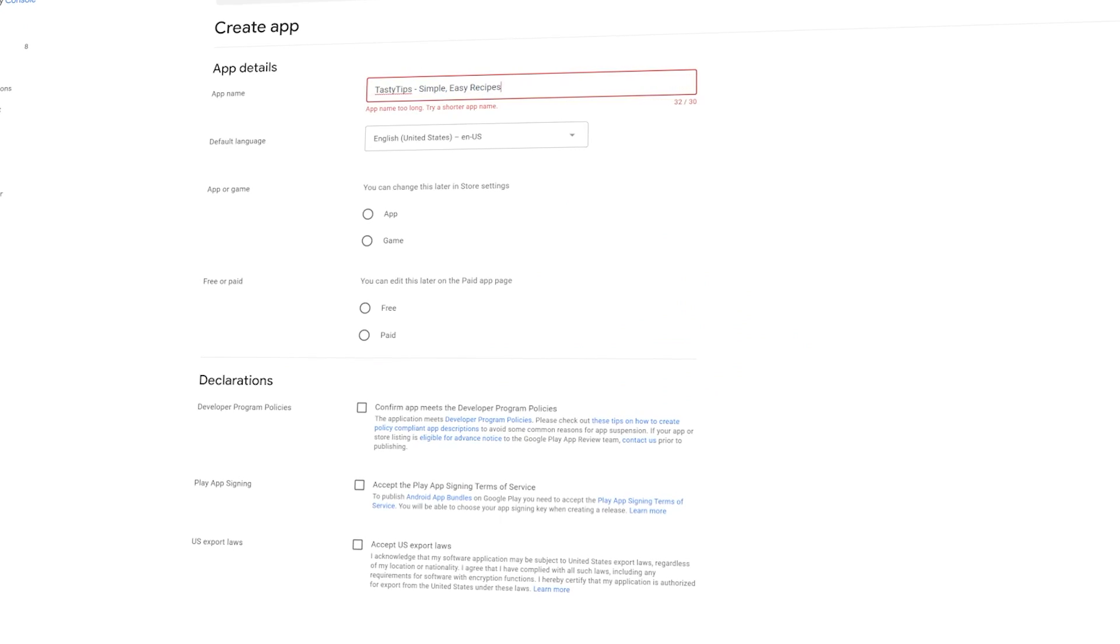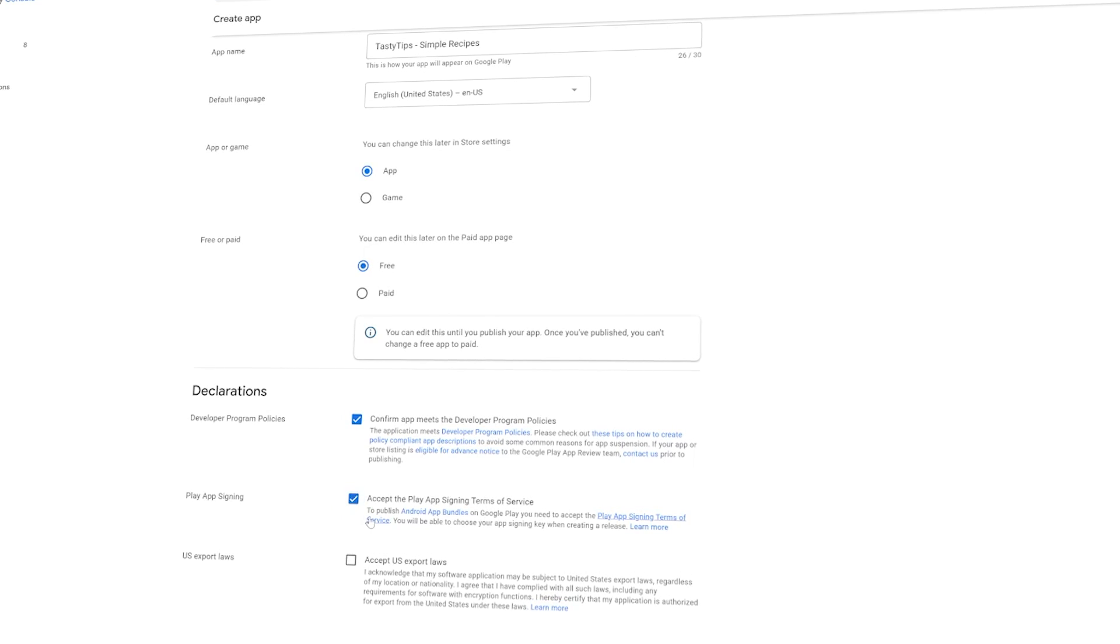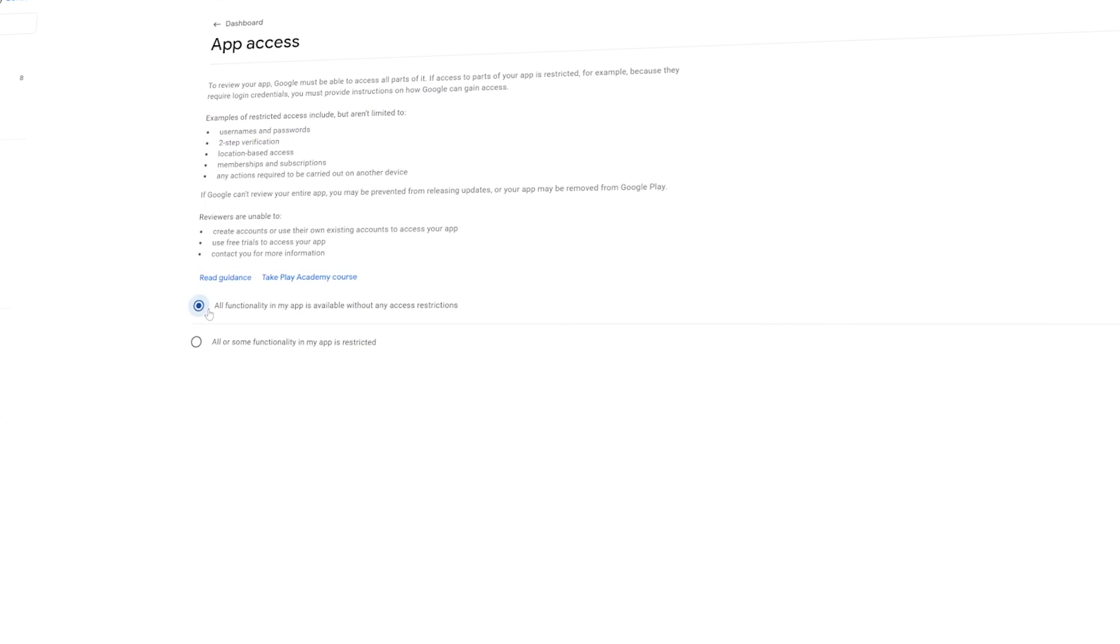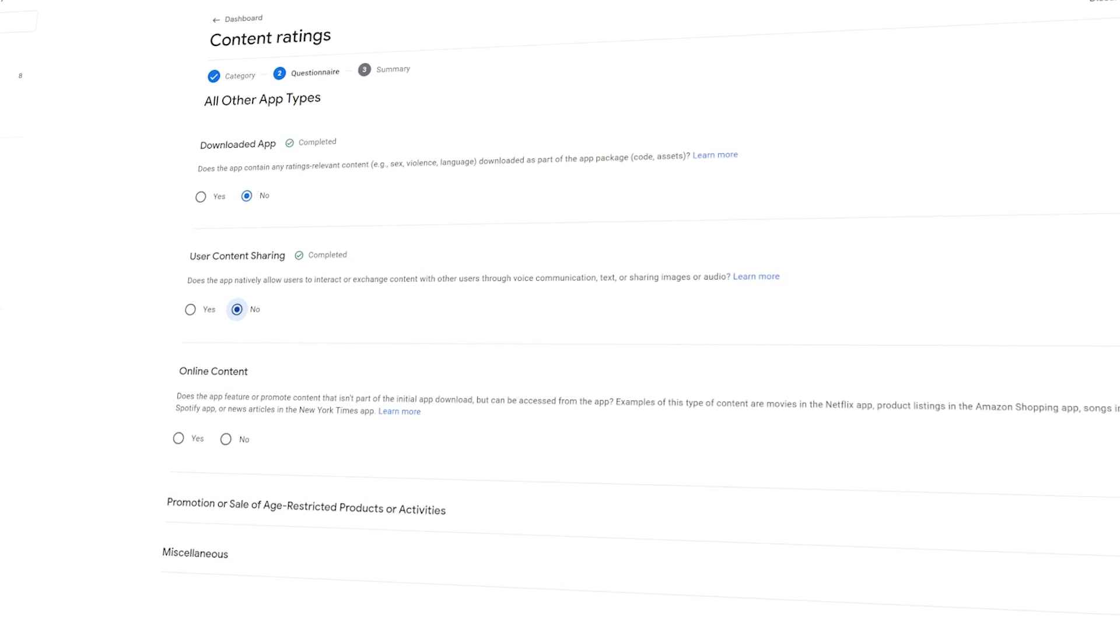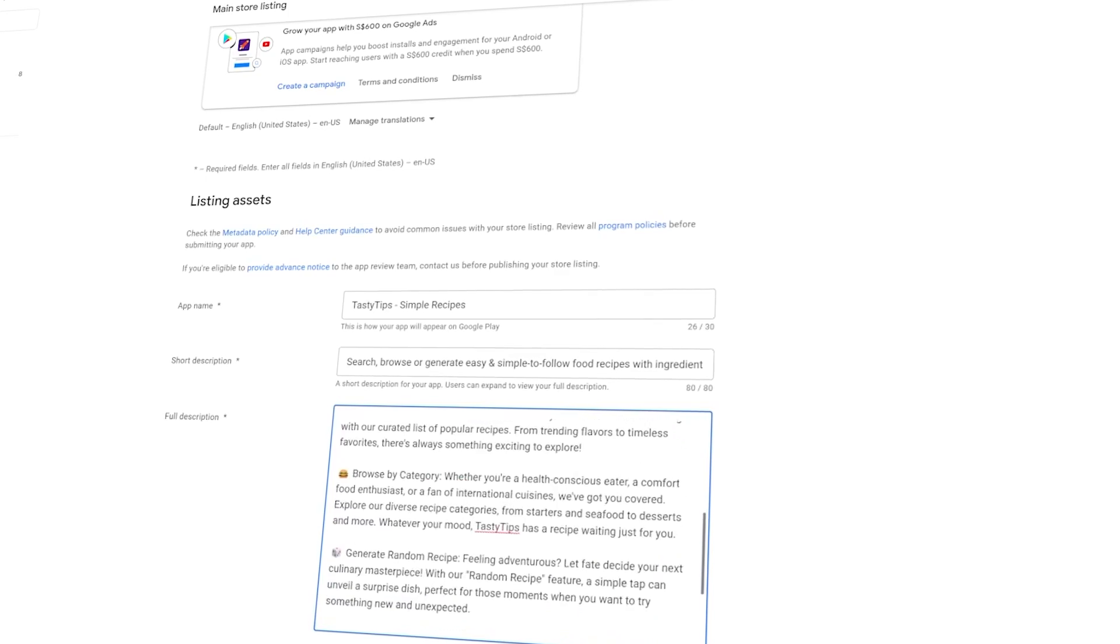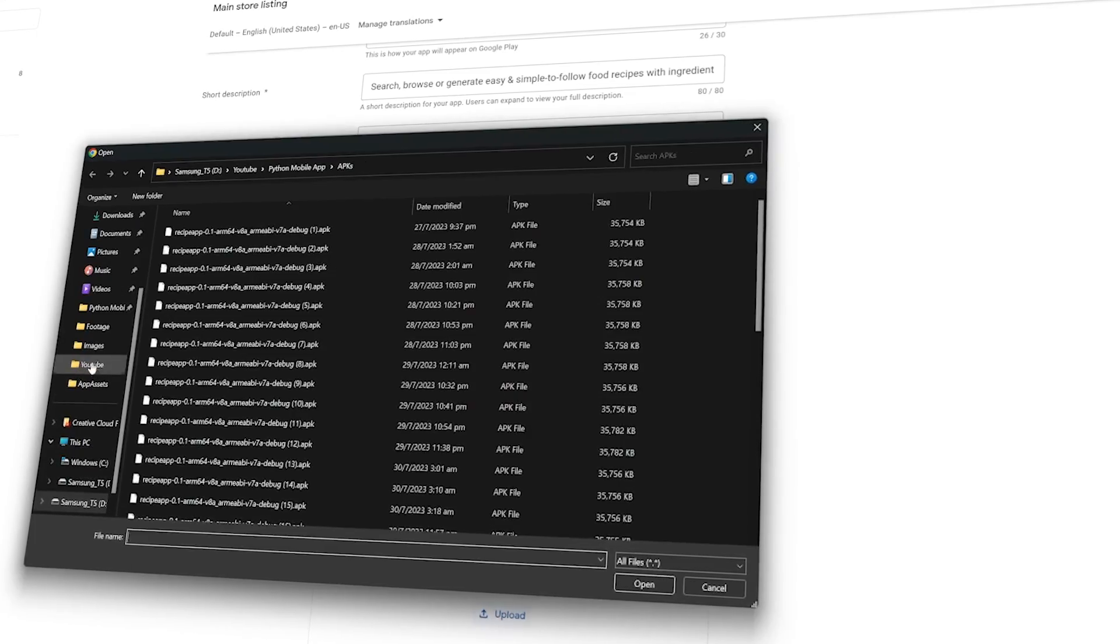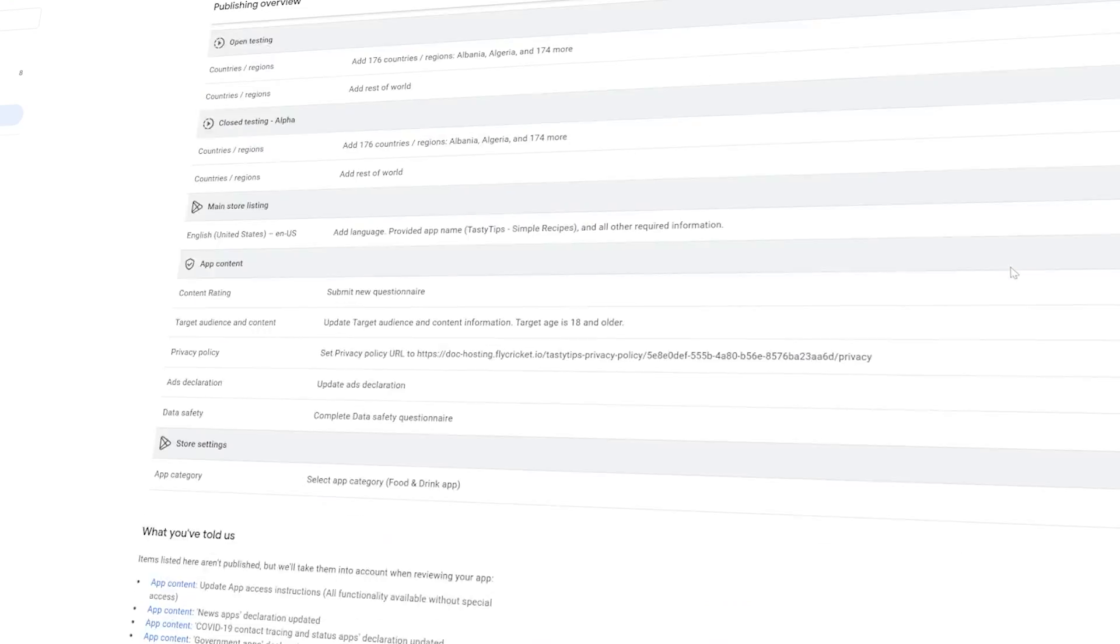Uploading to the Google Play store was pretty simple once that is done. It requires filling in some information, setting the content rating, and entering the app details. Once the app was uploaded, it took a few days for it to be approved, and with that, the app was published.